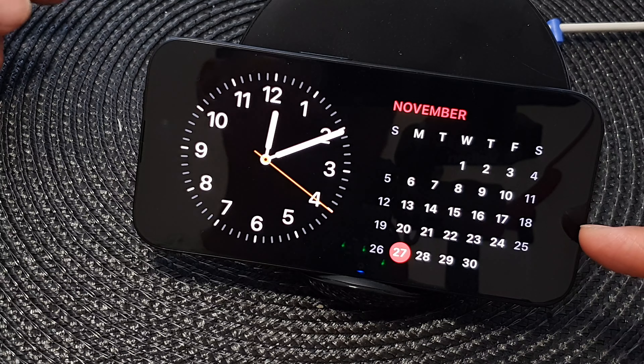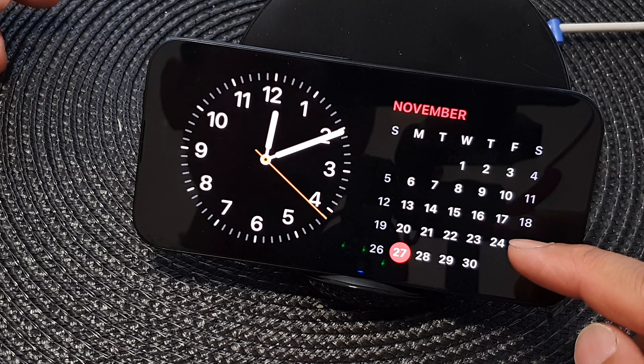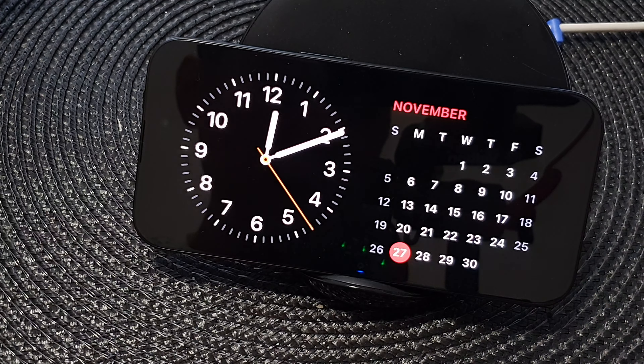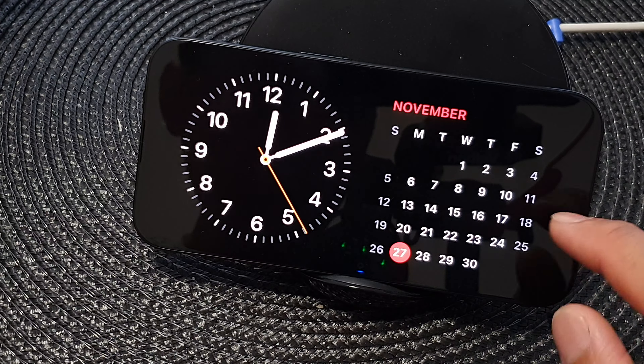Hey guys, in this video we're going to take a look at how you can add a calendar month widget to the standby lock screen on the iPhone 15 series.